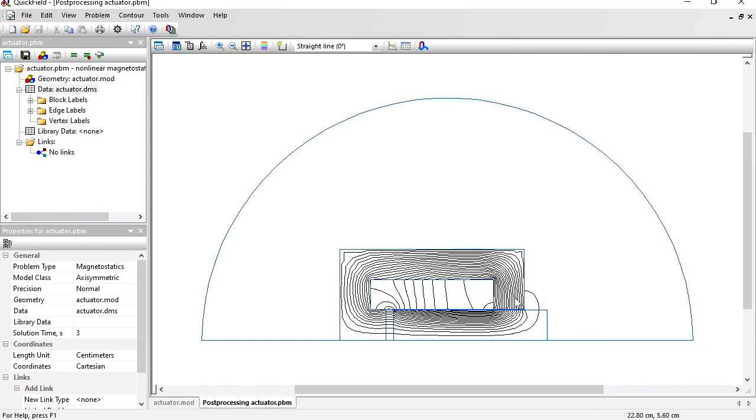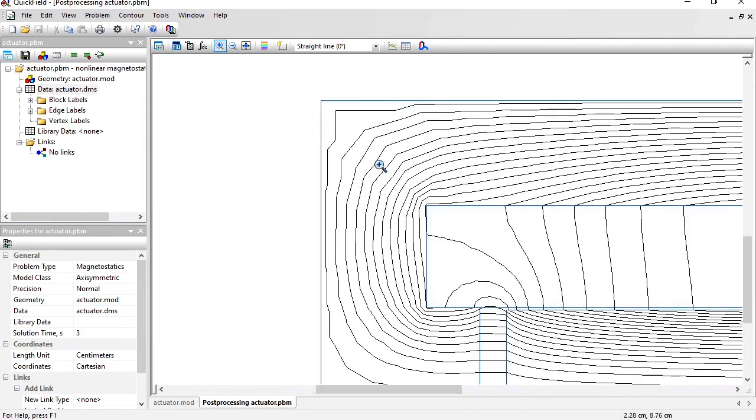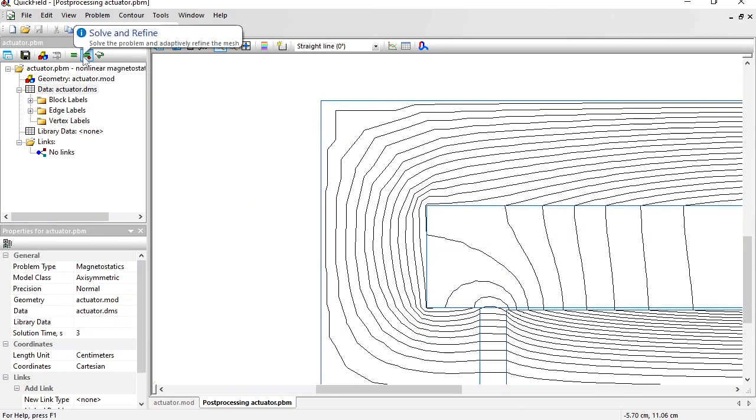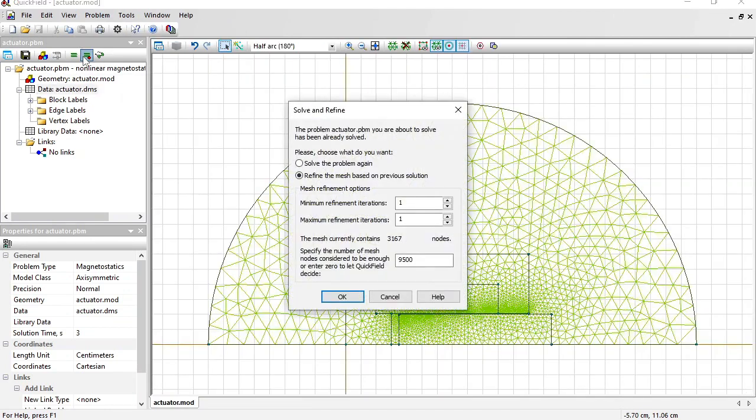Here you can see the magnetic field lines. Let's zoom in. Here the lines look broken. That's because of insufficient mesh quality. Let's solve and refine to get more accurate results.